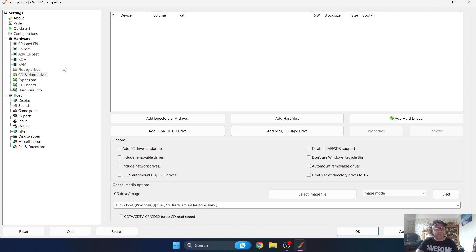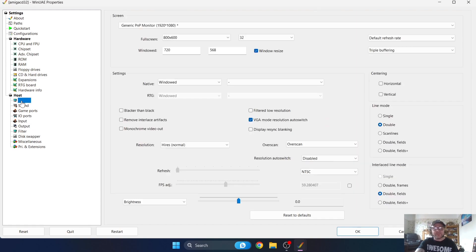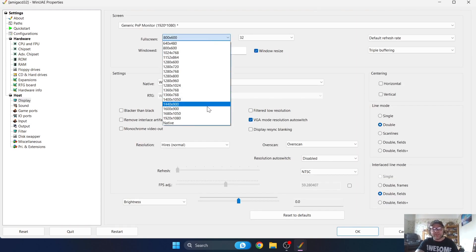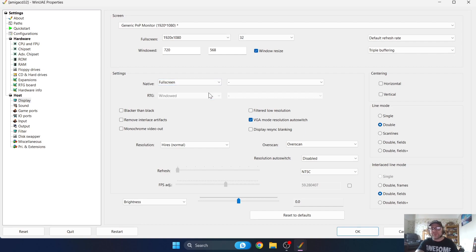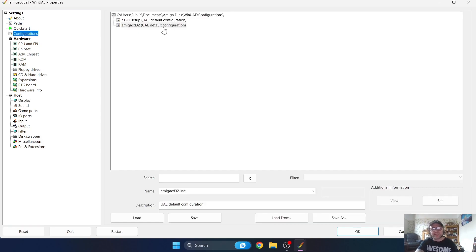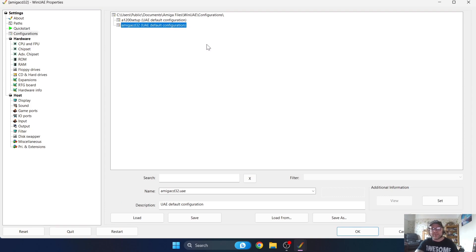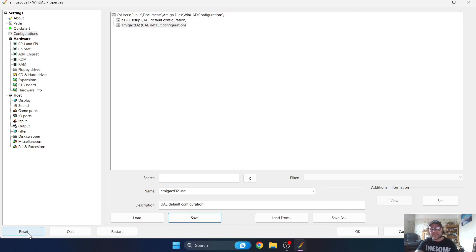Let's make the screen bigger for this one to begin with. To do this we're going to go to Display. Full screen, in my case I'm going to go to 1920 by 1080. Under Settings in Native, I'm going to go to Full Screen. I'm going to head back over to Configurations again and make sure my Amiga CD32 configuration is highlighted and press Save. Let's boot up Flink again with these new custom configurations in place. And here we go, we're in full screen mode, looking good.